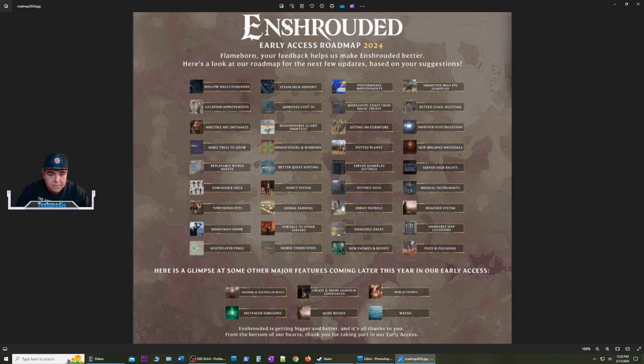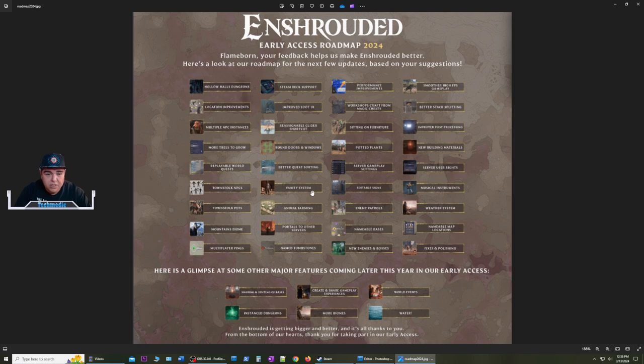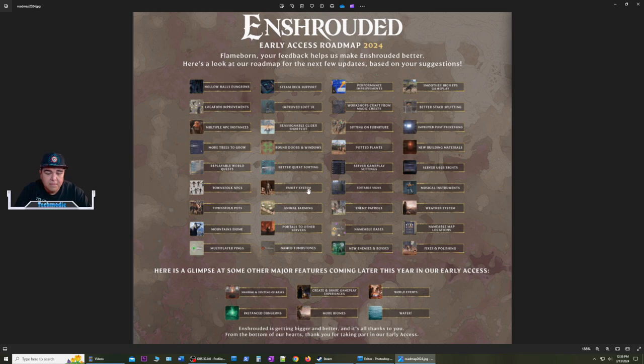We're going to be seeing a vanity system included so we can dress our character to our liking and have that feature added to the game.